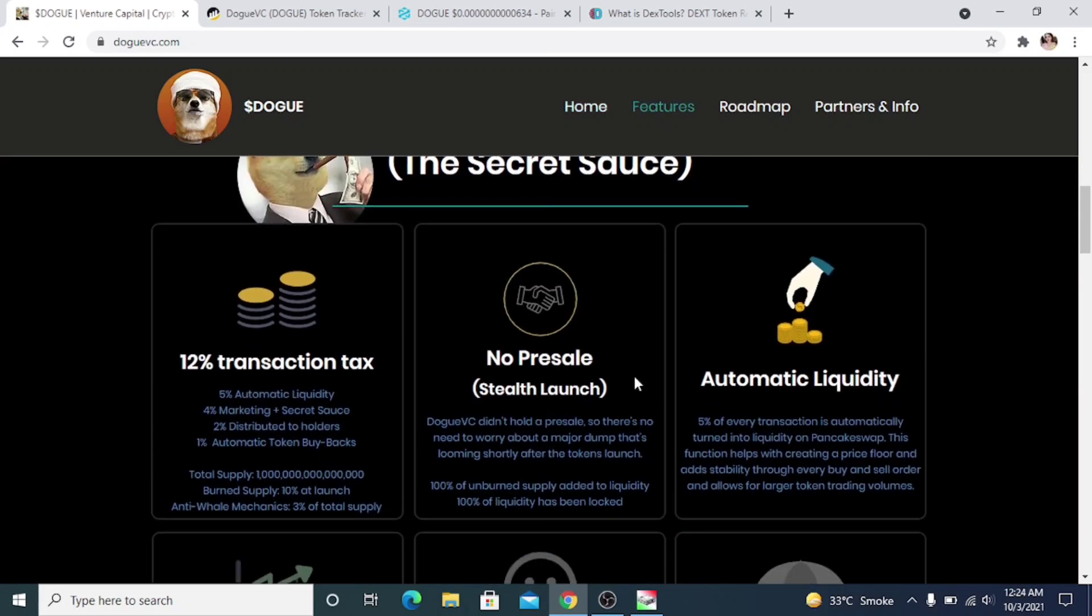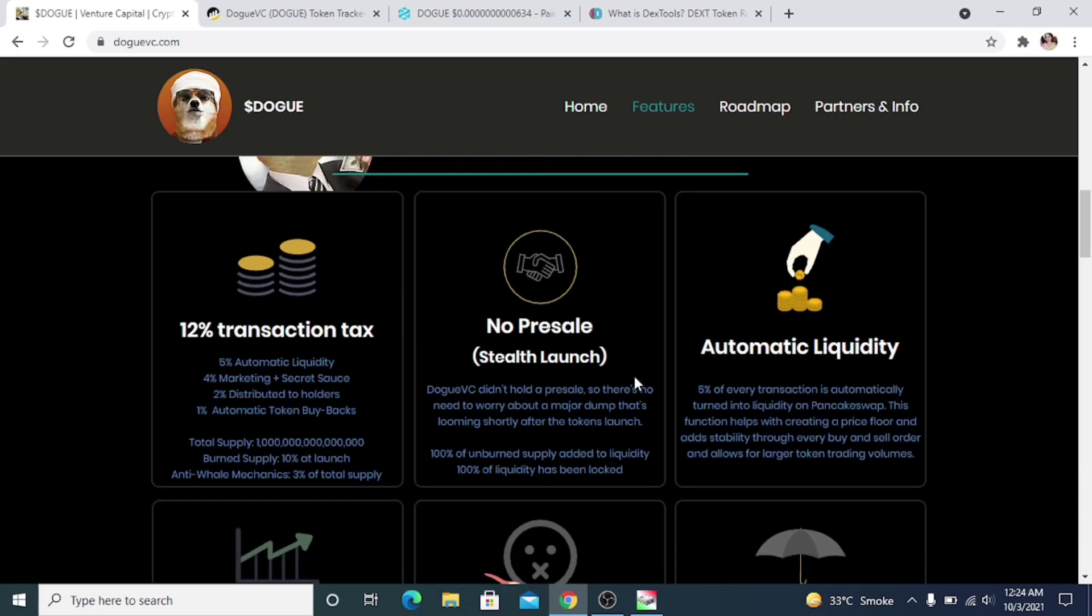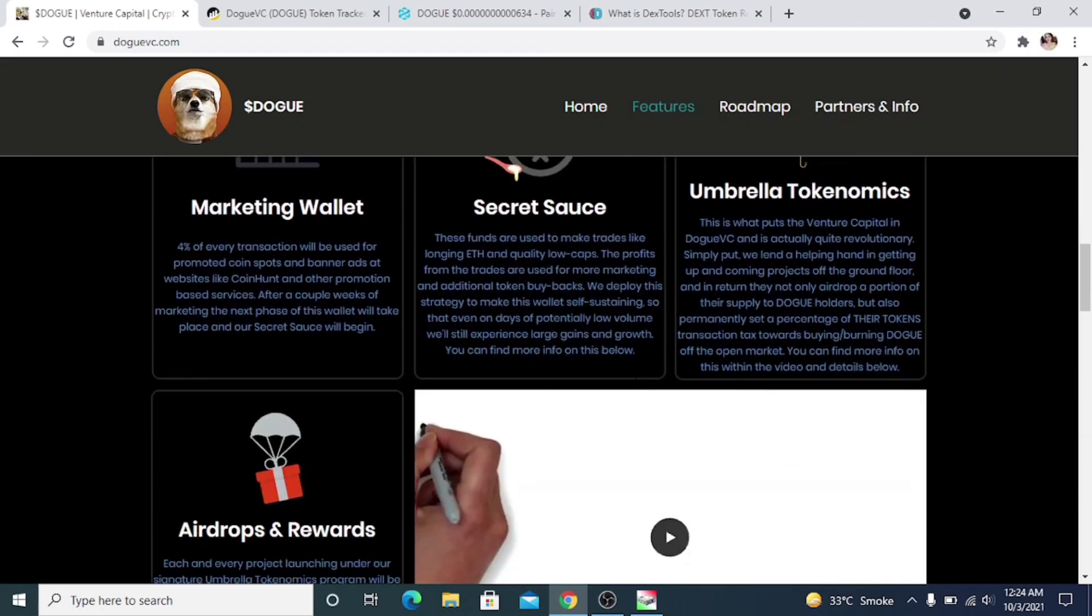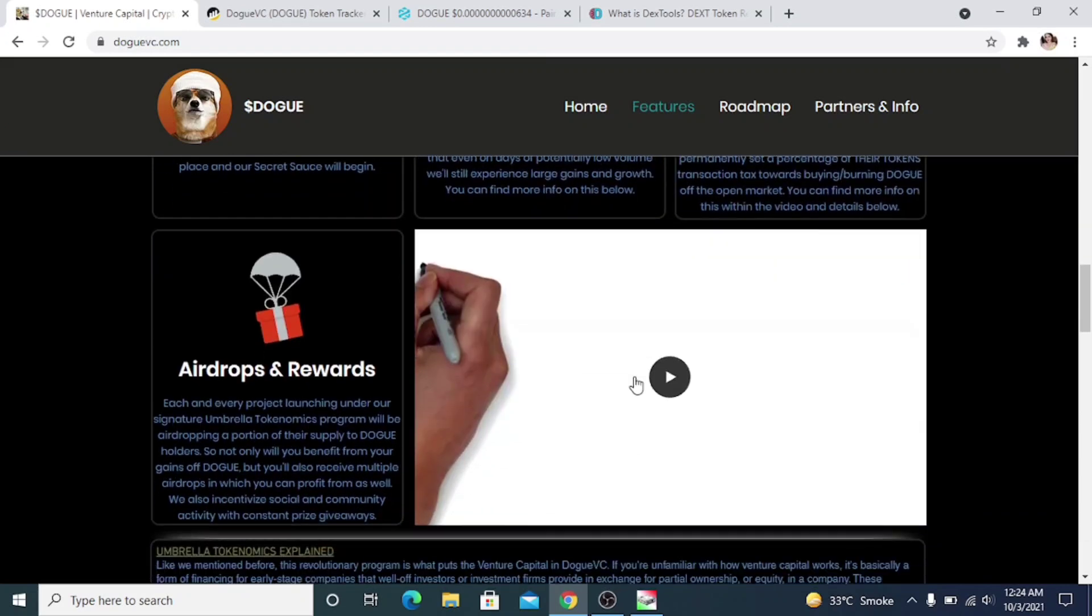their website, and they even have a nice video that you can watch. So I'll play the video for you now and we will continue with the review after the video.